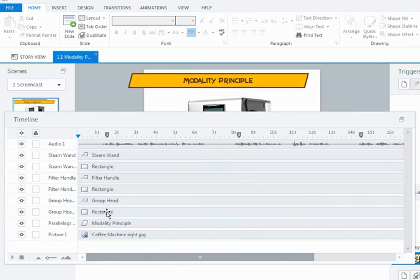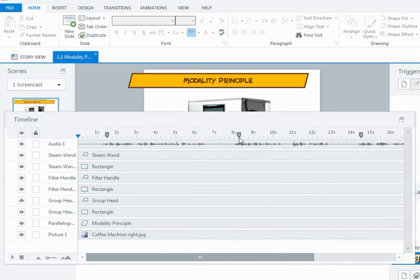So what I was doing there was as the audio said group head, filter handle, and steam wand, I hit the C key on my keyboard and that put in a little cue point, a little reference point.